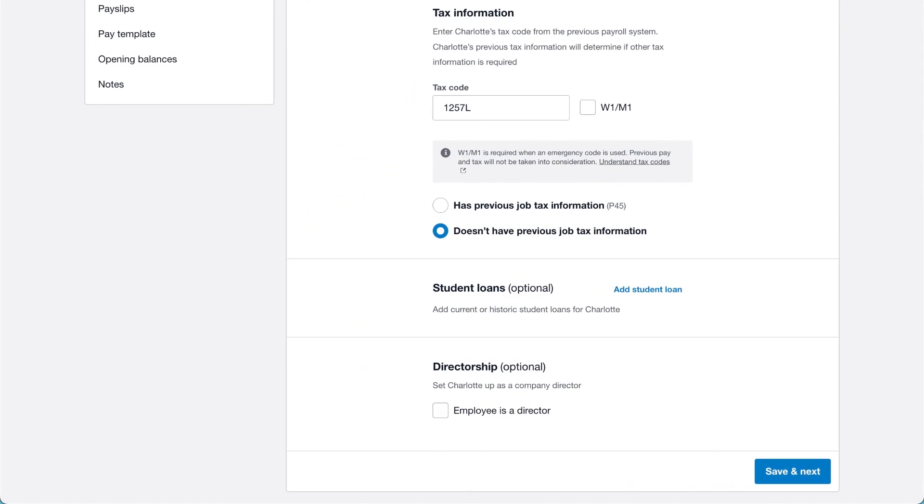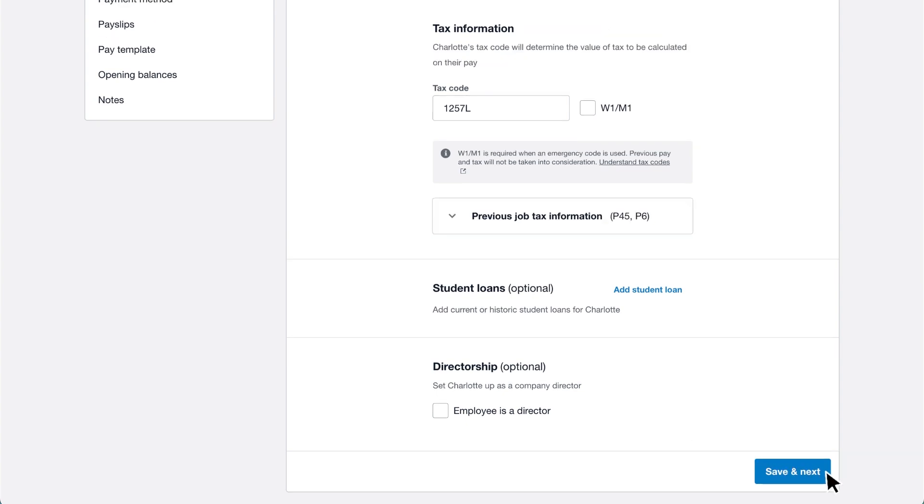Once you've added all the employee tax details, click save and next. Xero receives P6 and P9 tax code notice changes from HMRC. Xero notifies you of the change so you can review the employee's tax information and update it if necessary.